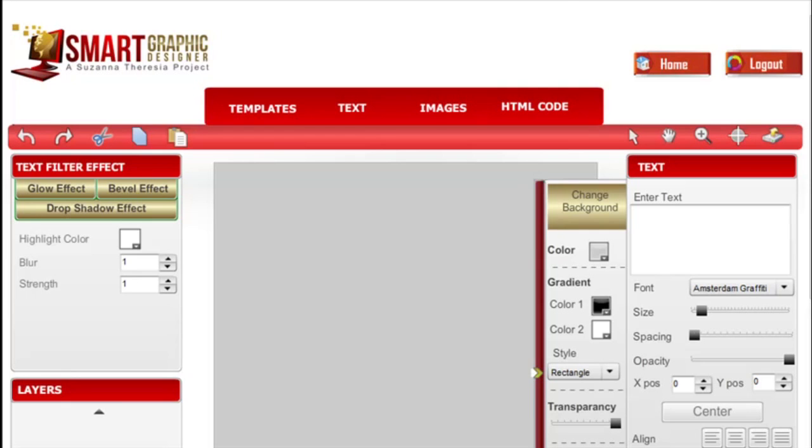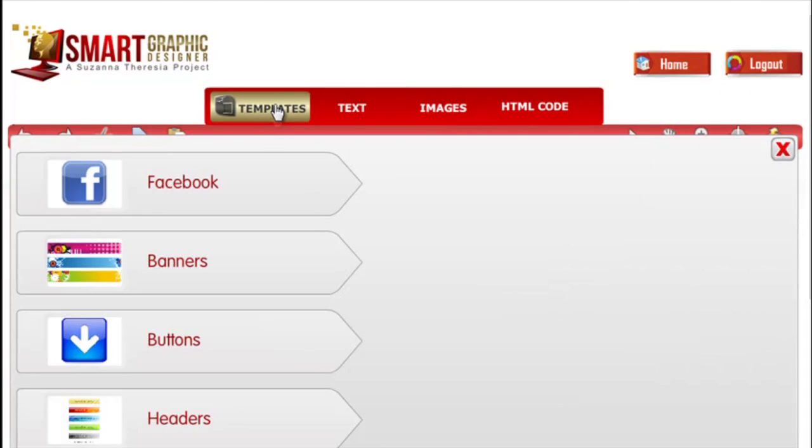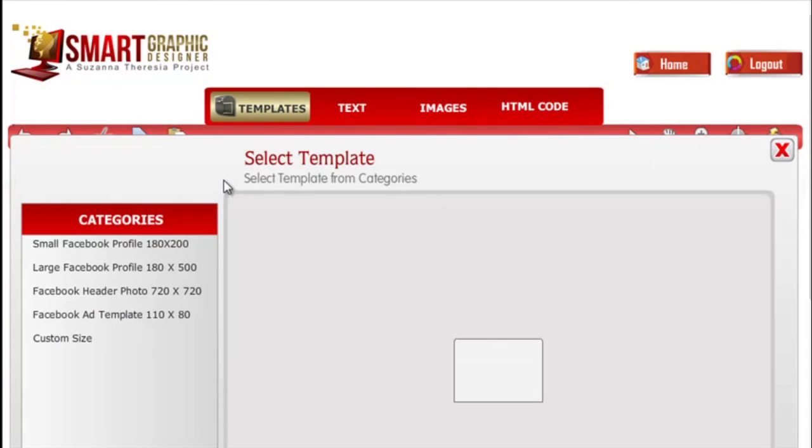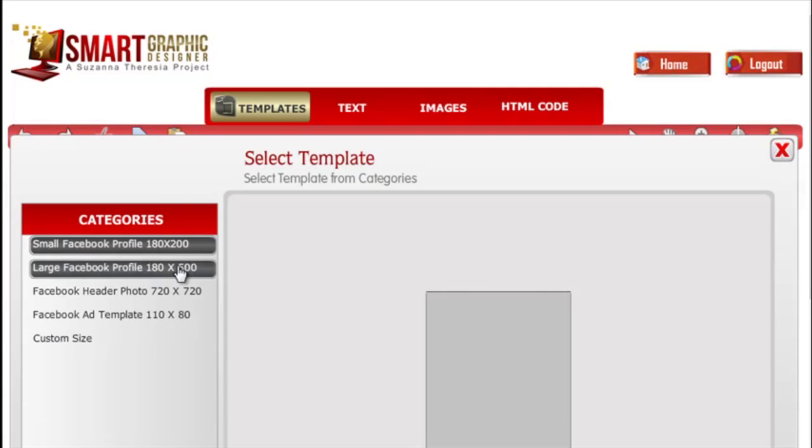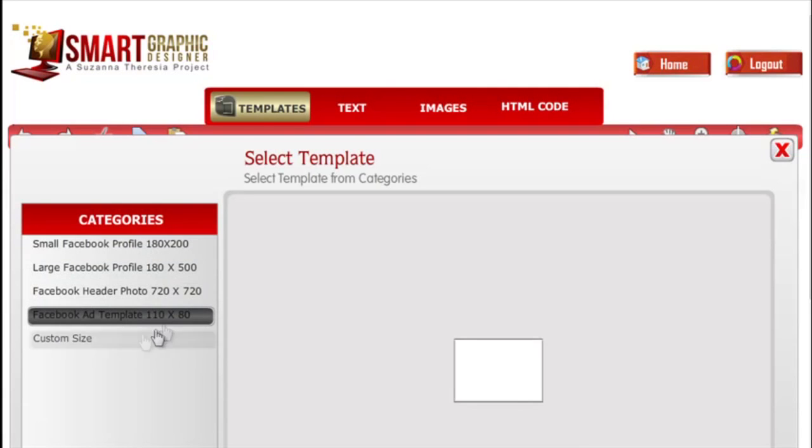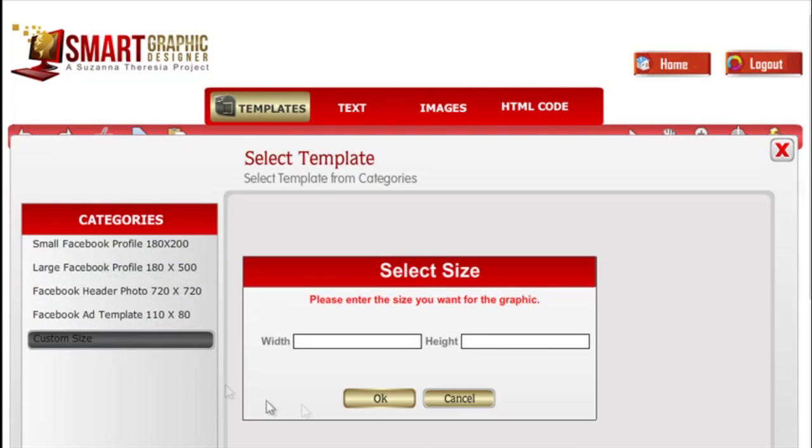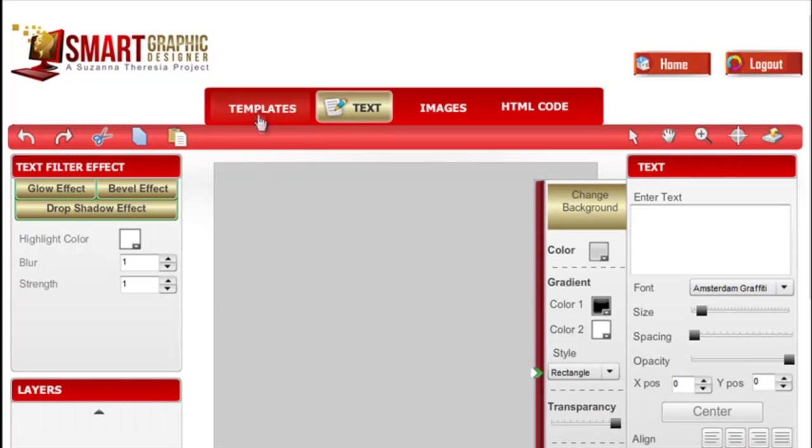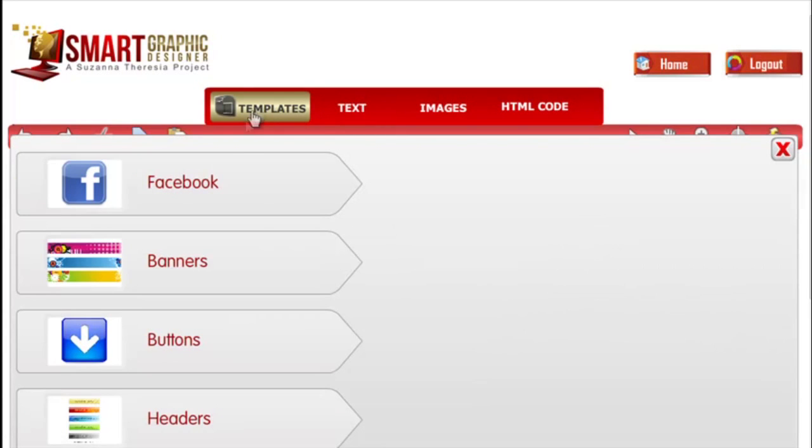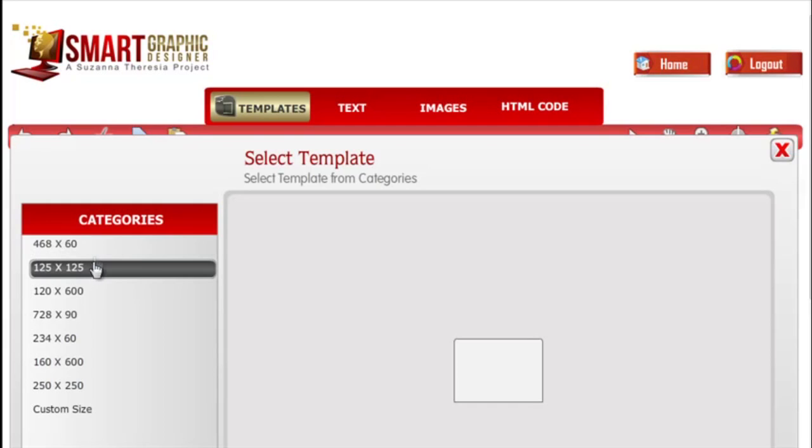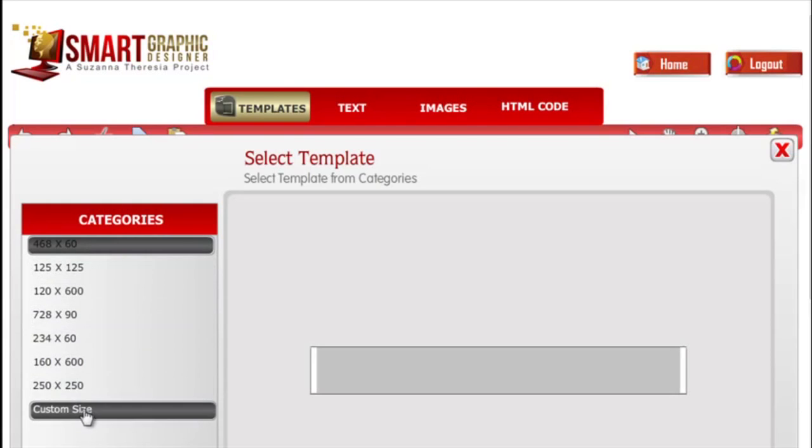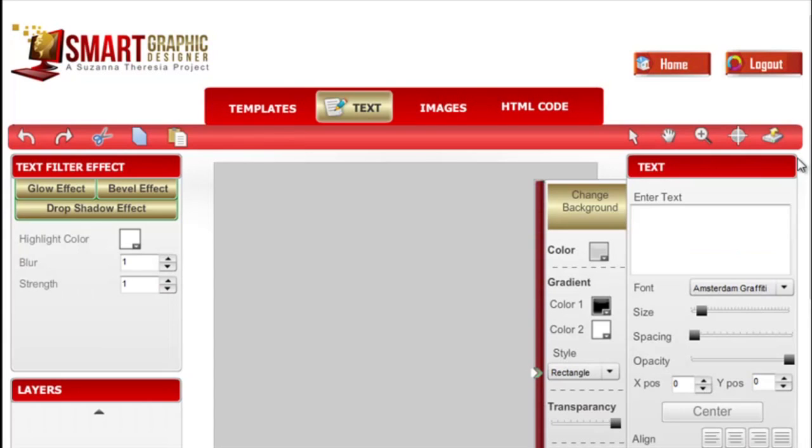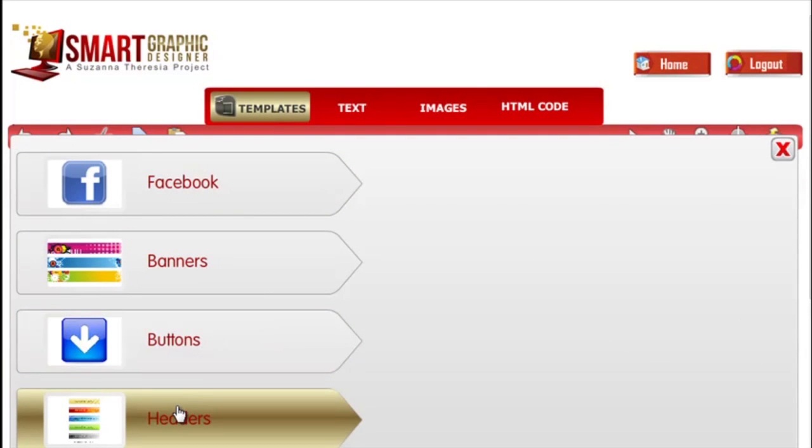Let me start with the templates. We have the standard Facebook sizes so that you can start from a pre-selected size or select your own custom size. You also have templates for banners that you can select and it also includes your own custom size. This software also comes with some button sizes as well as some standard header sizes.